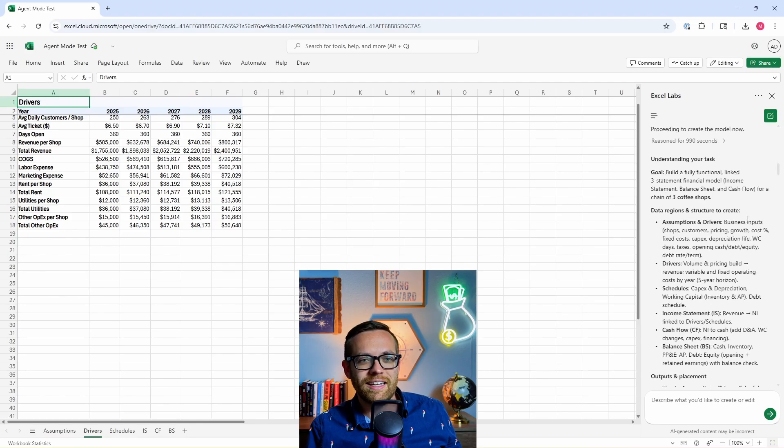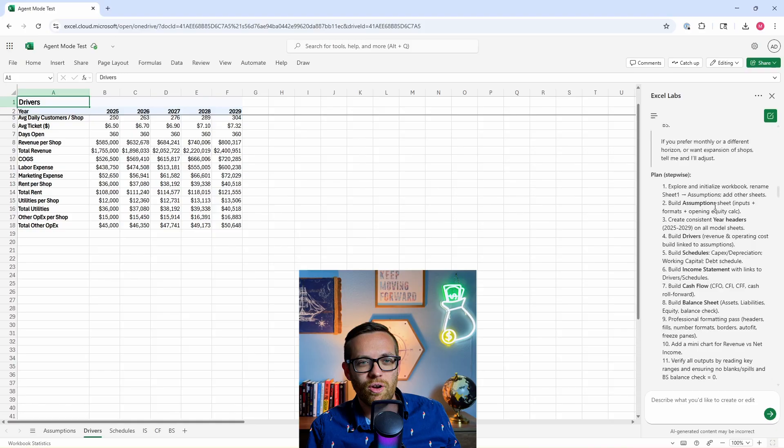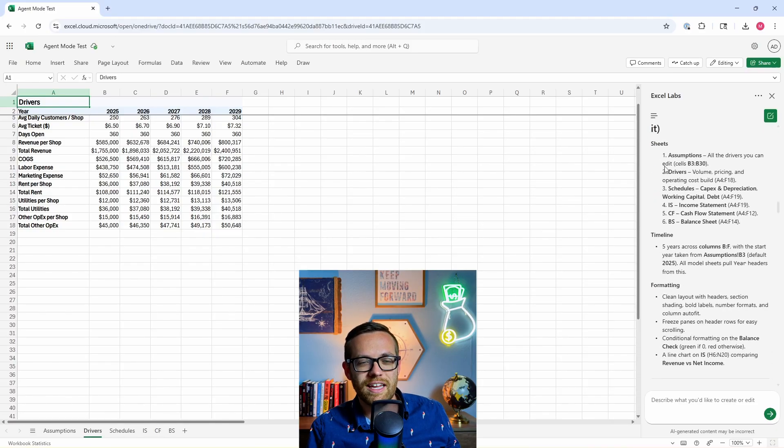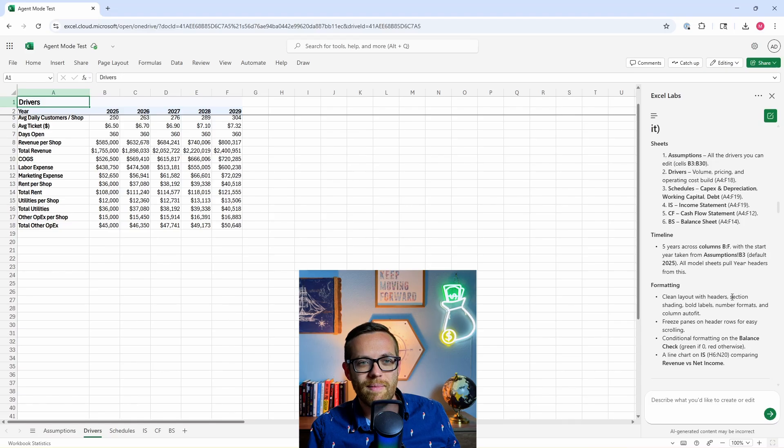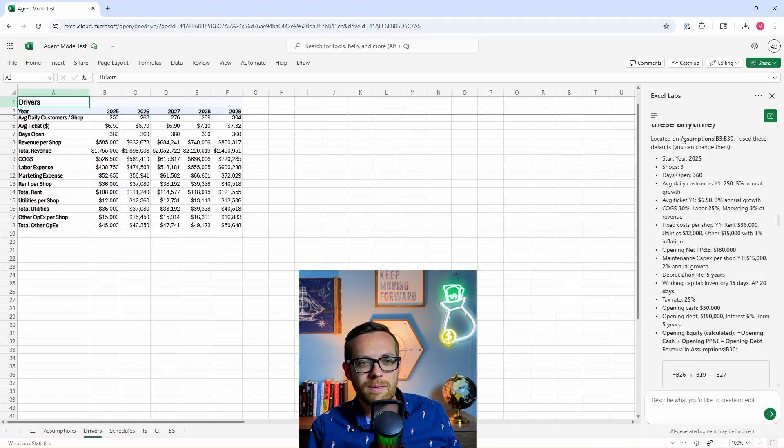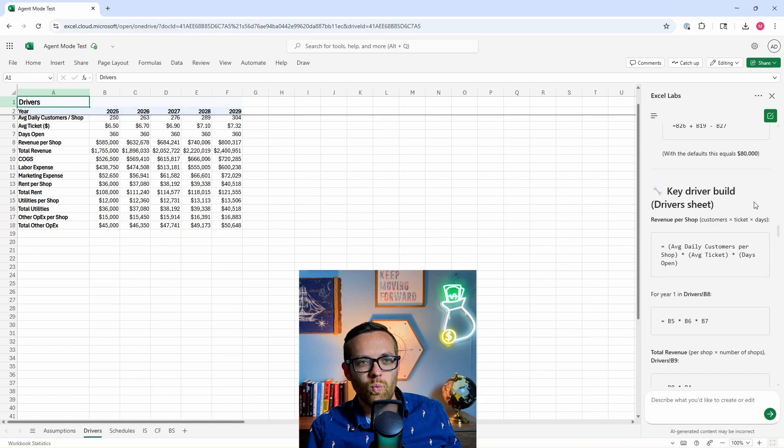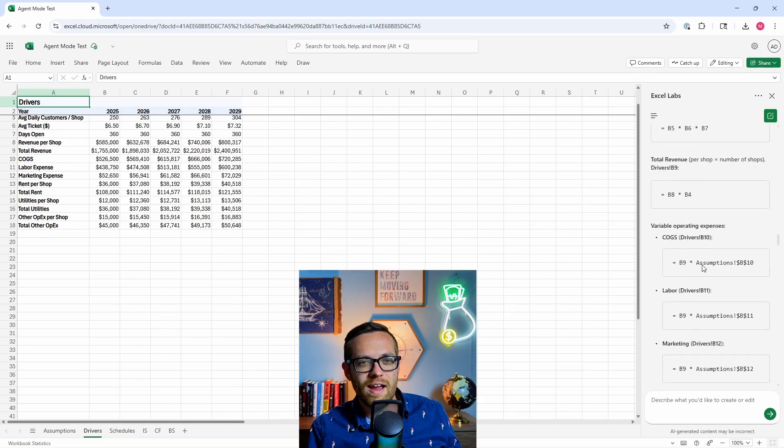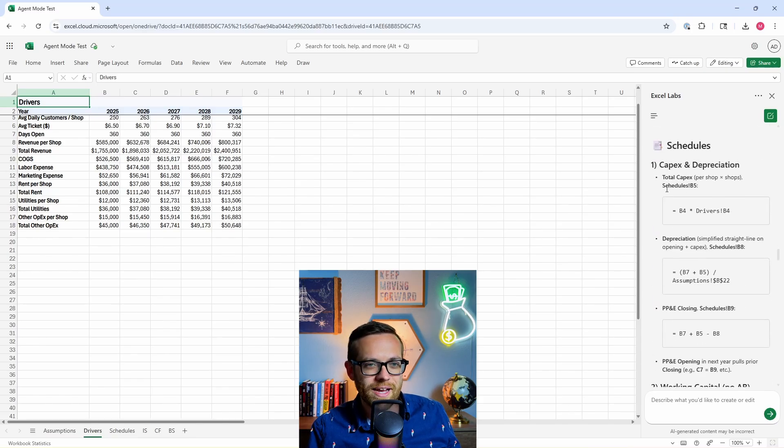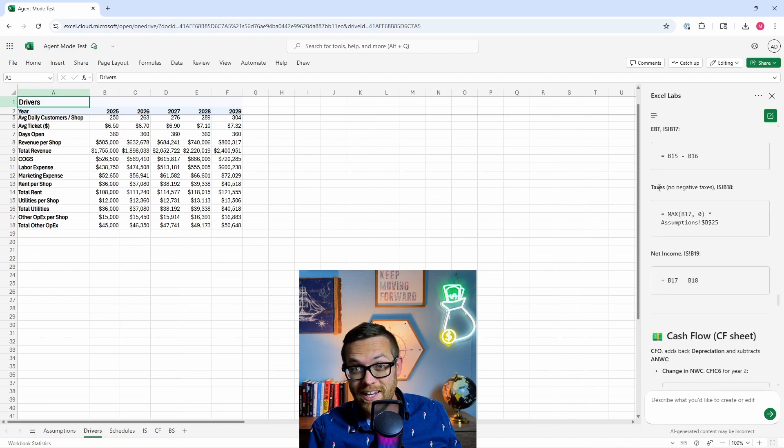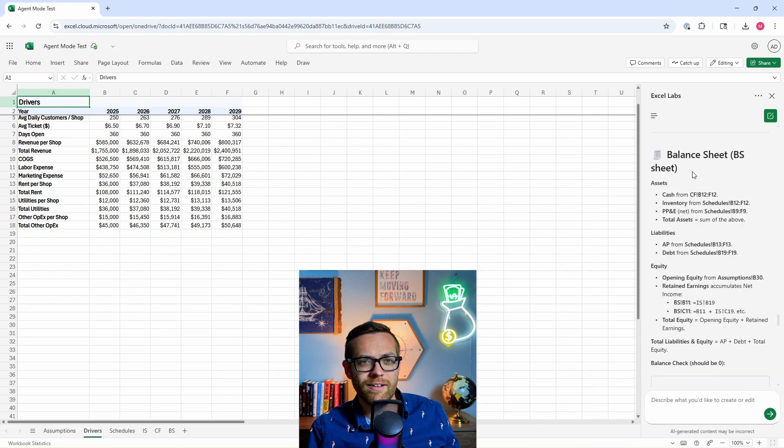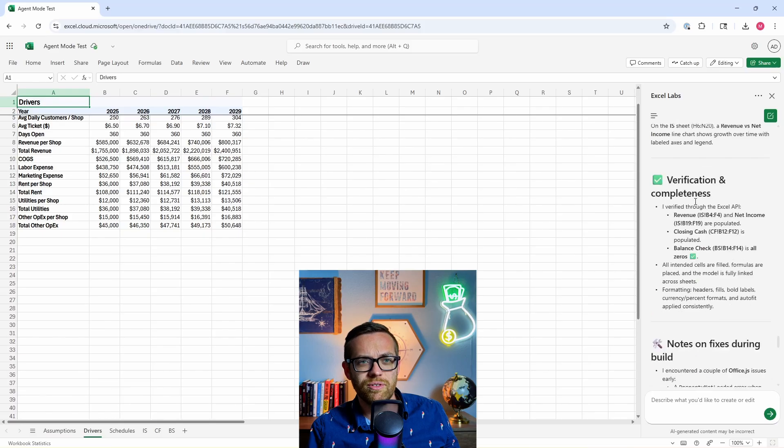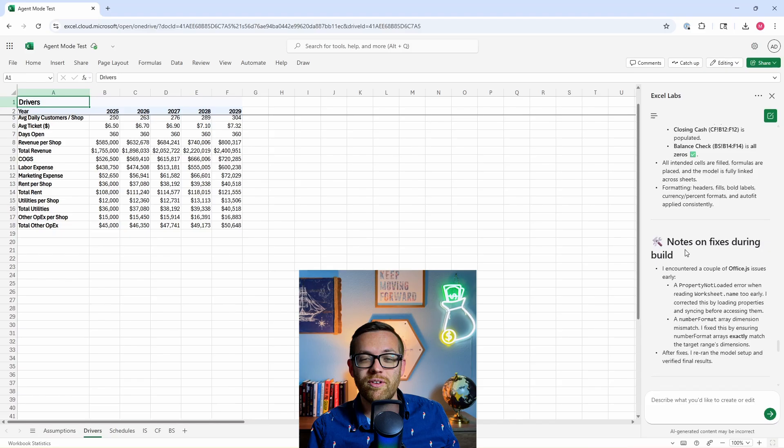It reasoned for 990 seconds before it started working. I went back saying, here's all the things I need to do. I'm going to go through and work through all these and then what it created and where to find it. So it gave us instructions saying, here's where I put everything. Here's how I formatted it. All of the assumptions it used and why it used them, what drivers it's using on the different driver sheets. This is really cool. The schedules, we've got CapEx, depreciation, working capital. This is better than some financial statements I've seen out in the wild. Cashflow sheet, balance sheet, giving us all kinds of instructions on how to use this. It even went through verification and completion and it fixed some stuff during the build that it noticed was wrong.